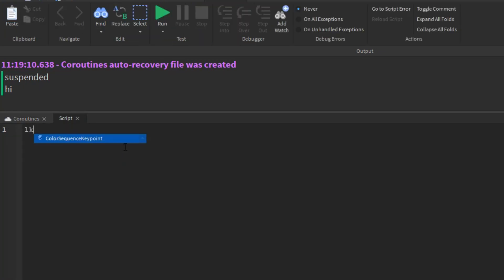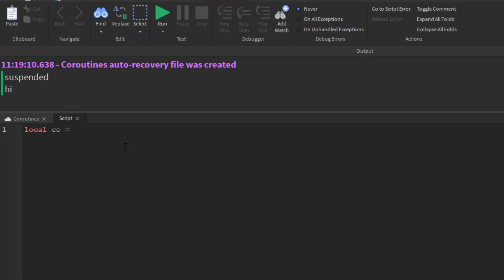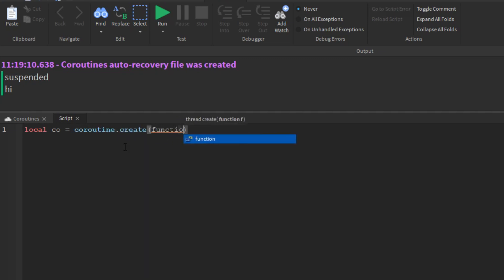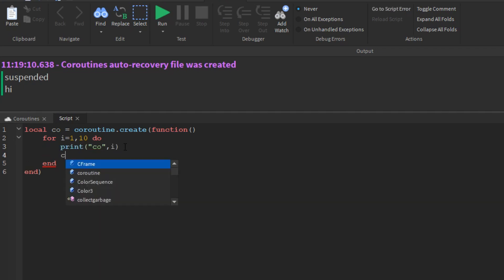Until now, coroutines look like nothing more than a complicated way to call functions. The real power of coroutine stems from the yield function, which allows a running coroutine to suspend its execution so that it can be resumed later.